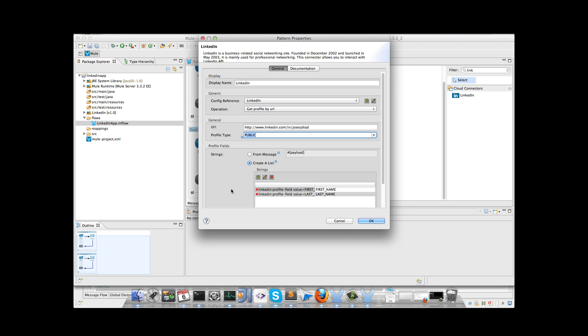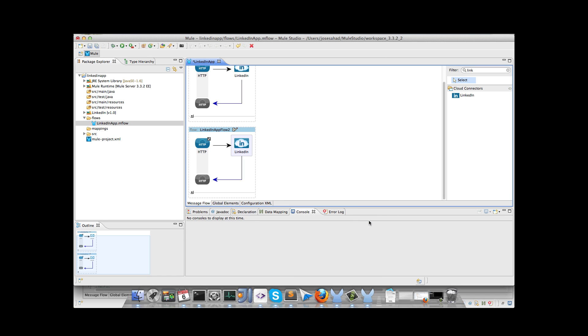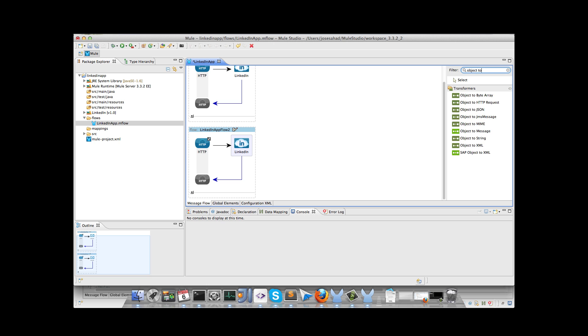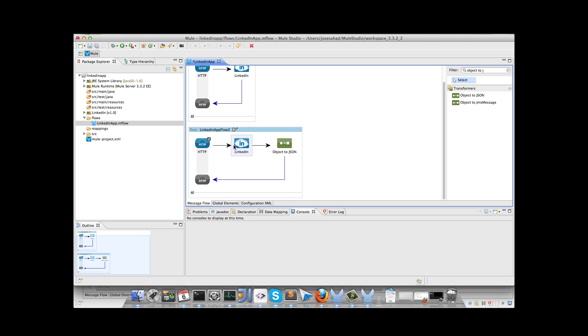That's all for this application, the only thing to be added is a transformer, for transforming the object to JSON. That's all. So let's create the next flow.